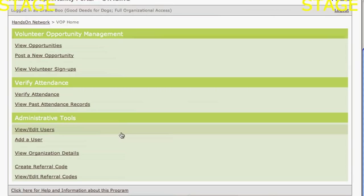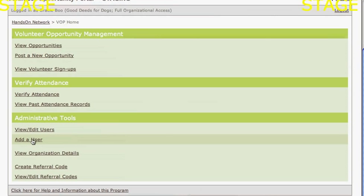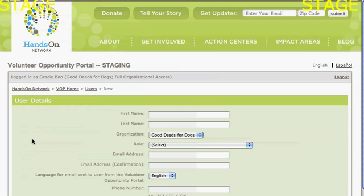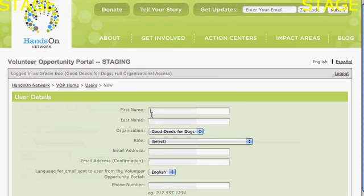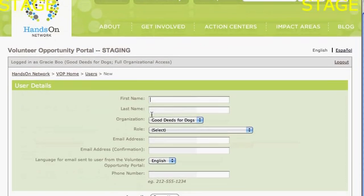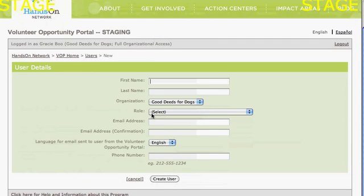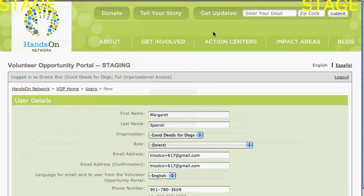The first thing I might want to do is add additional users. I'm going to click on Add a User. Why would I want to add additional users? You may not be the only person in your organization who is going to be listing opportunities on the portal. Other people may be verifying opportunities, and you can add additional staff members by filling in some information in the User Details screen.